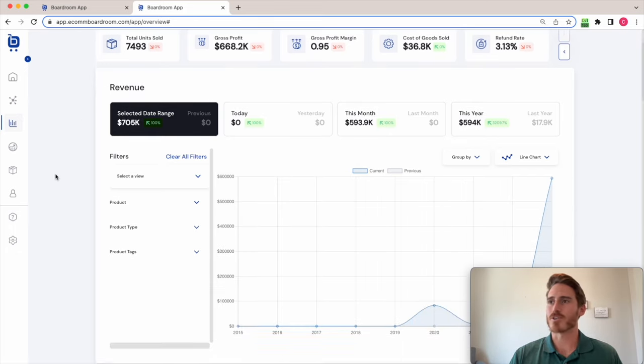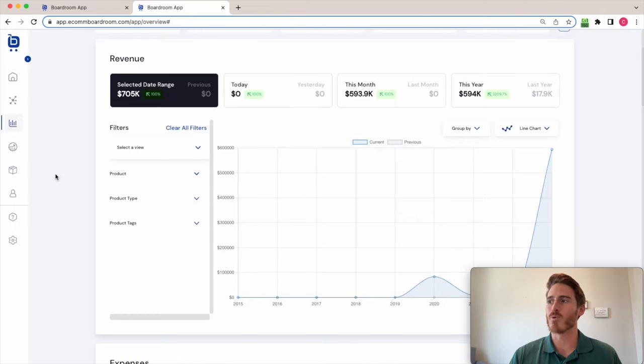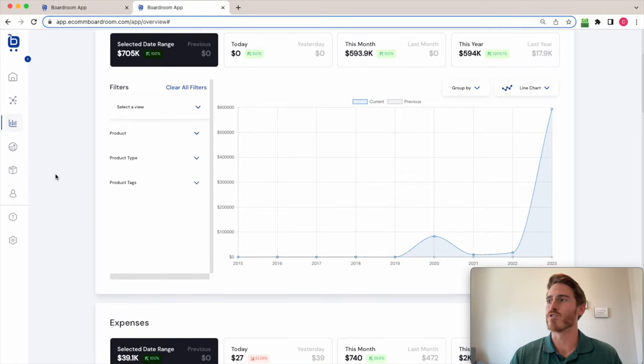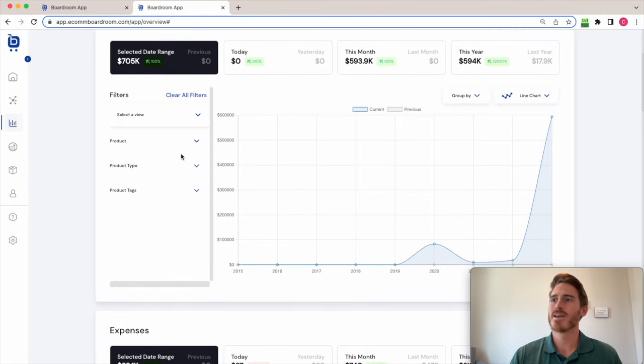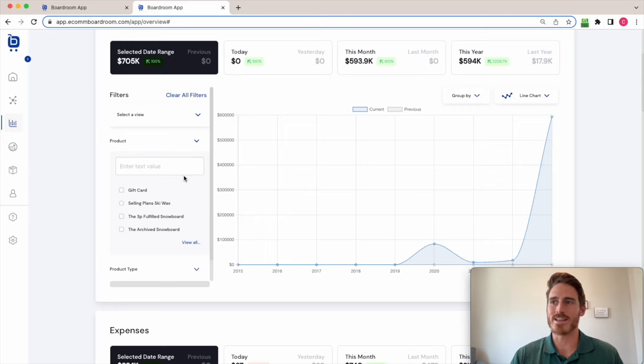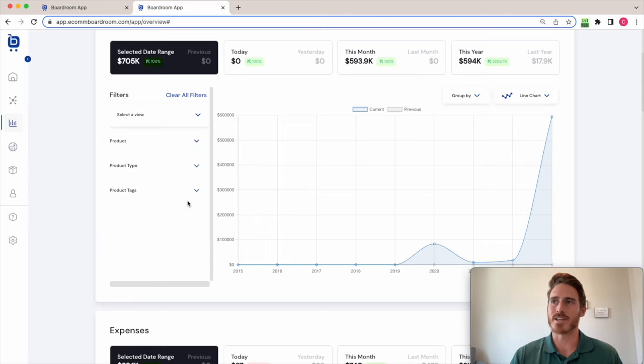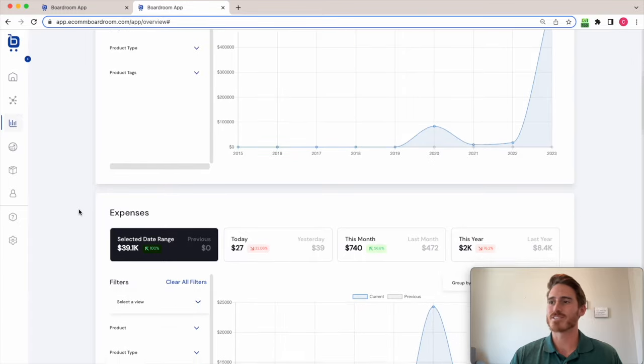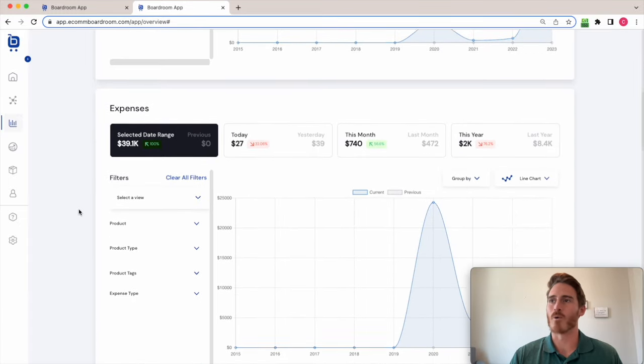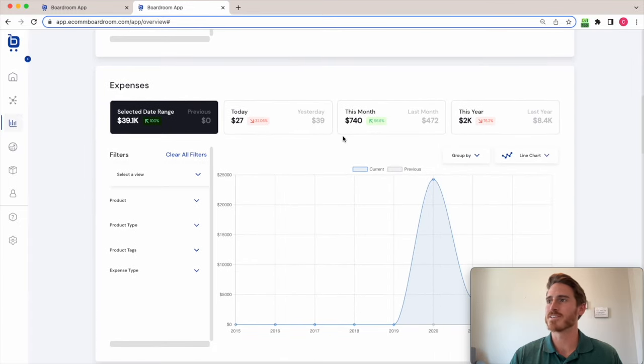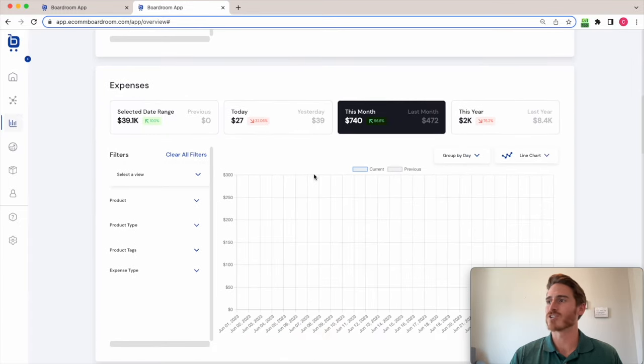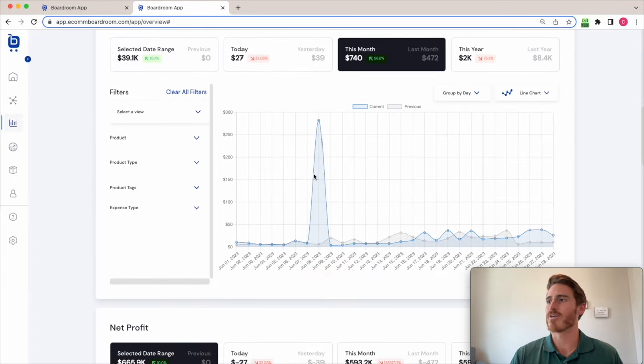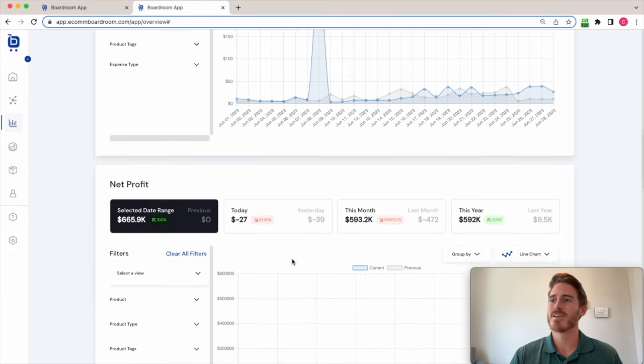I've got these charts down below where I can see the trend in my data over time and I can filter this down to look at individual products if I want to or product types or tags. And I have the similar chart for expenses.